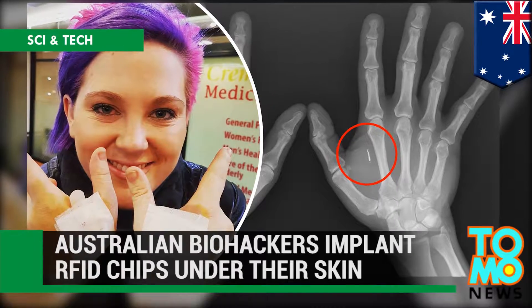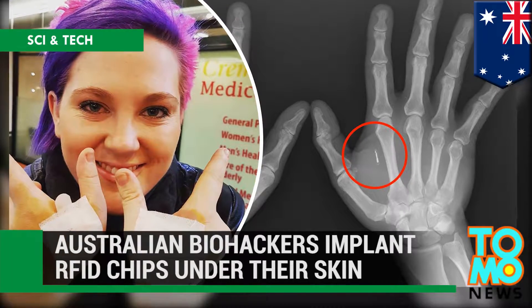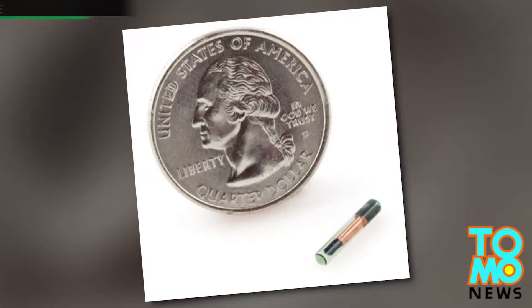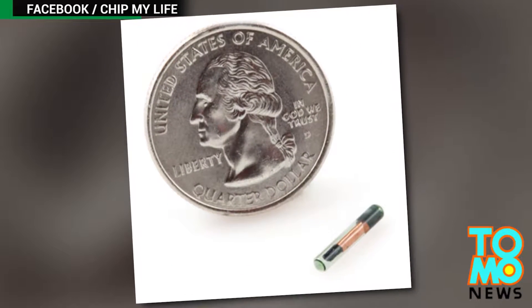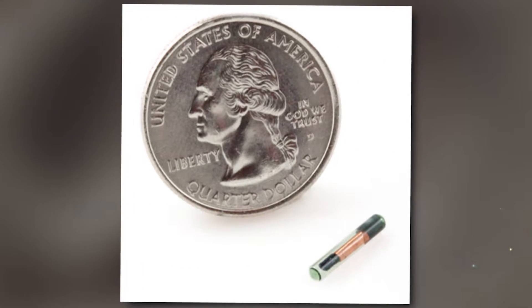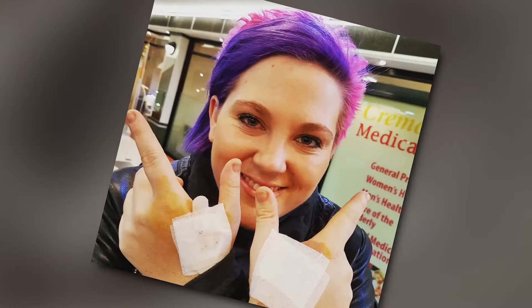Australian biohackers are implanting RFID chips under their skin. A brave and increasing number of biohackers in Australia are implanting microchips in their hands that allow them to remotely unlock doors and perform other tasks.